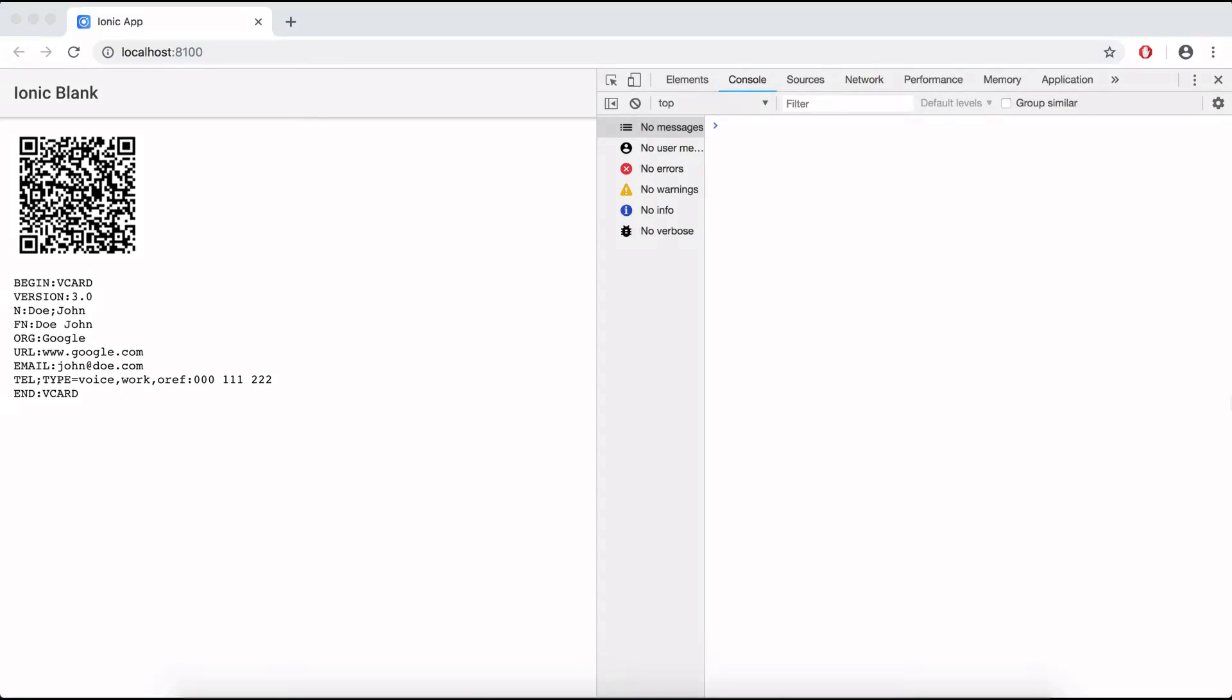Hello everybody and welcome back to Brackets Academy. In this video I will be showing you guys how you can implement a QR vCard inside your Ionic application or inside your Angular web application.